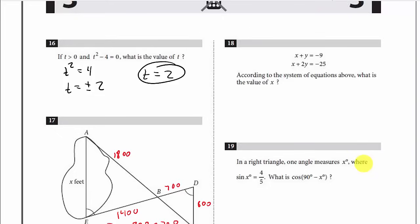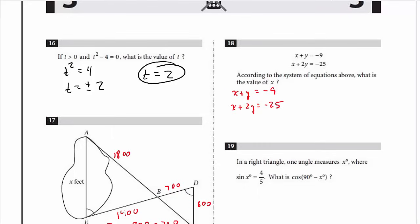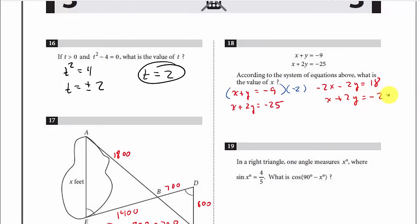According to the system of equations above, what is the value of X? To eliminate the Y terms, multiply the first equation by negative 2: that gives negative 2x minus 2y equals 18, and x plus 2y equals negative 25. Adding these: negative x equals negative 7, so X equals 7.